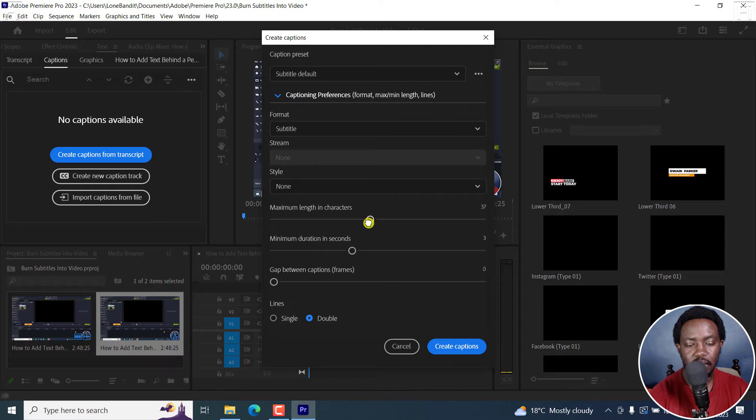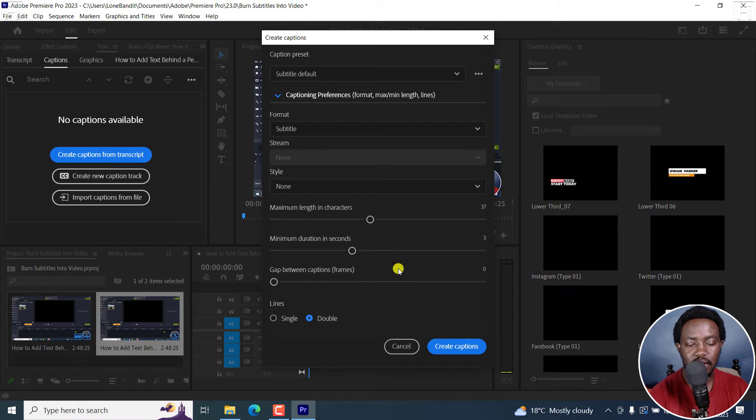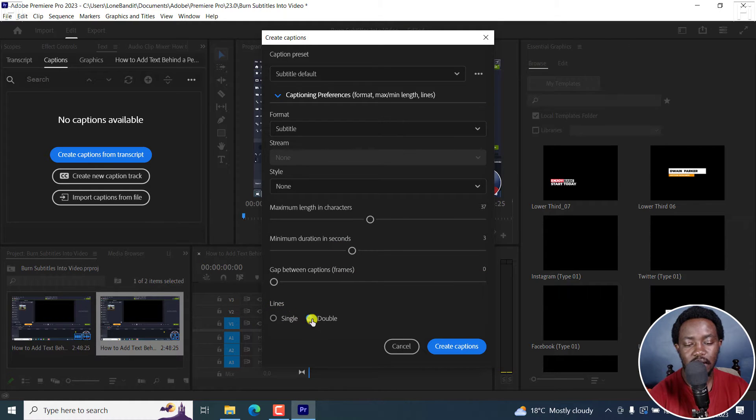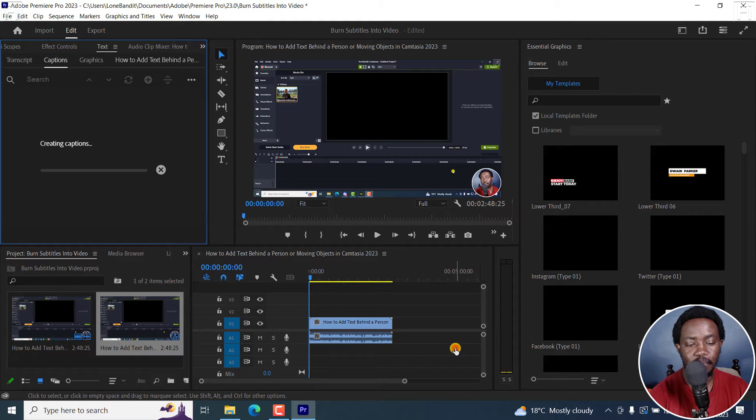There we go. Then minimum duration in seconds, I'll leave it as three seconds. A gap between captions in terms of frames, I'll leave it as zero. And then as for the lines, I'll go with double and then click on Create Captions.